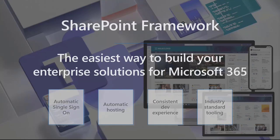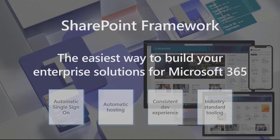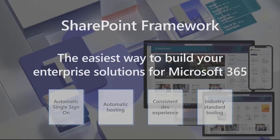First of all, SharePoint Framework is the easiest way to build your enterprise solution for Microsoft 365. The name is really confusing. We have this problem internally, even after the level of marketing, because they keep on telling that it's a SharePoint solution. But it actually could be something else. It provides you an automatic single sign-on, so you don't have to worry about authentication. It's fully built-in in the framework.